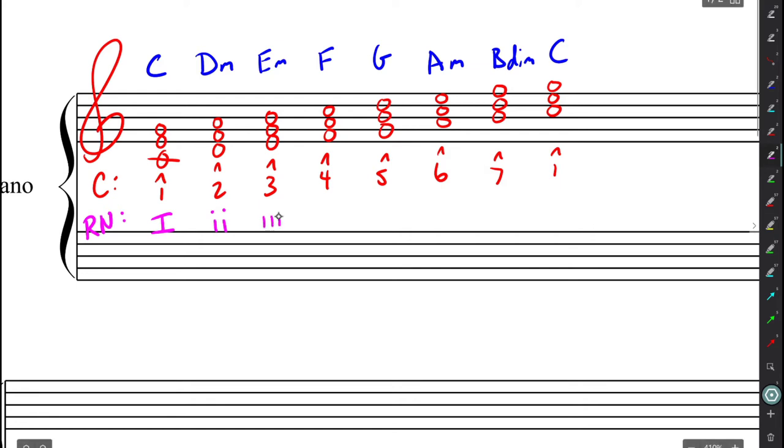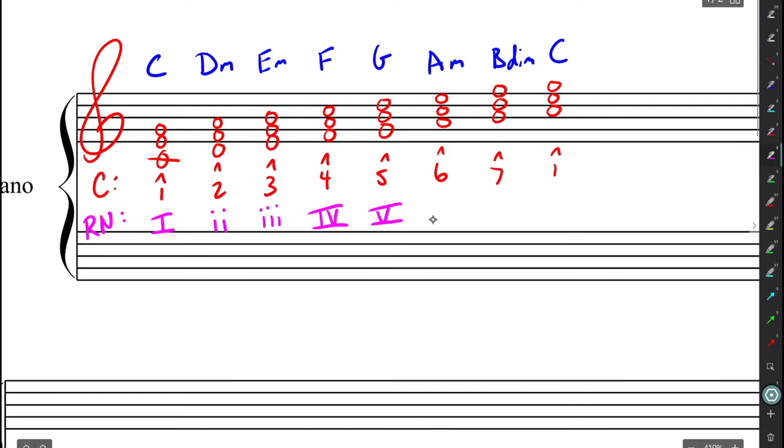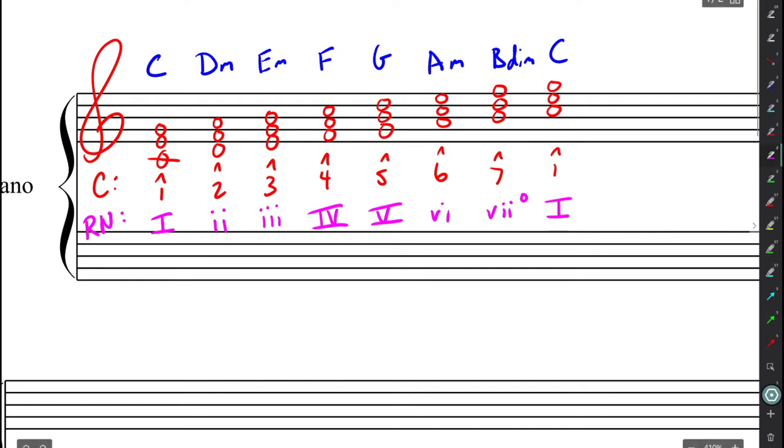Next would be a minor three chord, since E minor is a minor chord. Then a major four chord, a major five chord, minor six chord, diminished seven chord, notice how I use lowercase. And, of course, back to the major one chord.